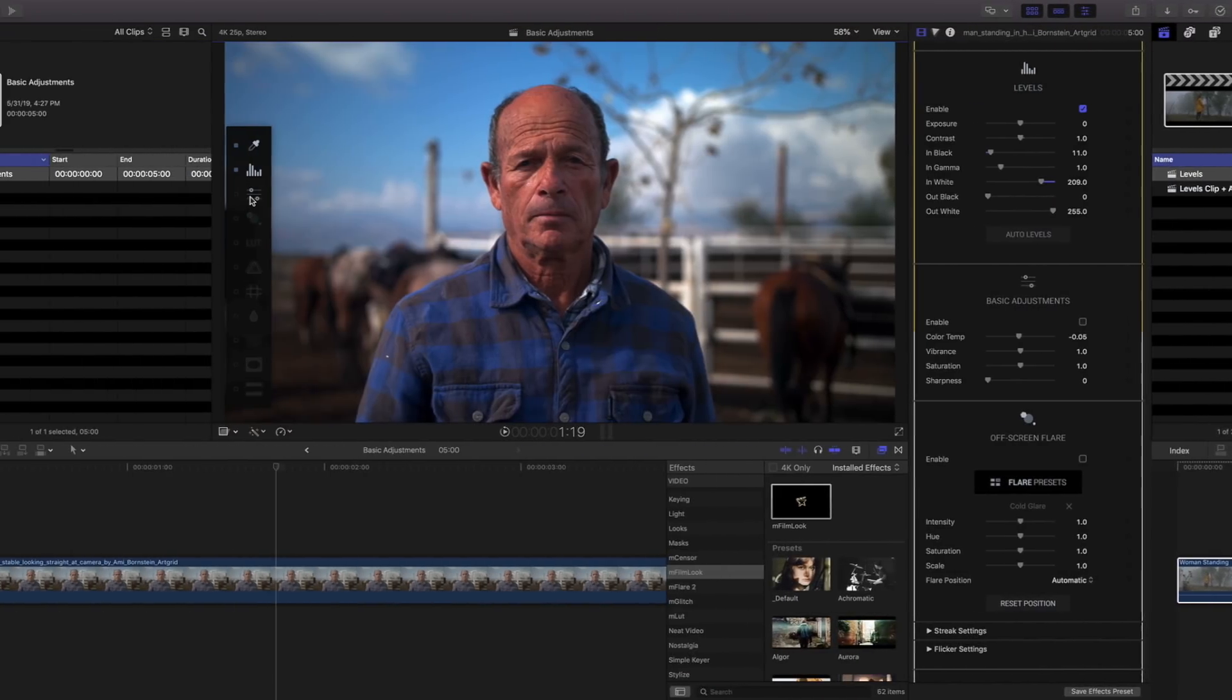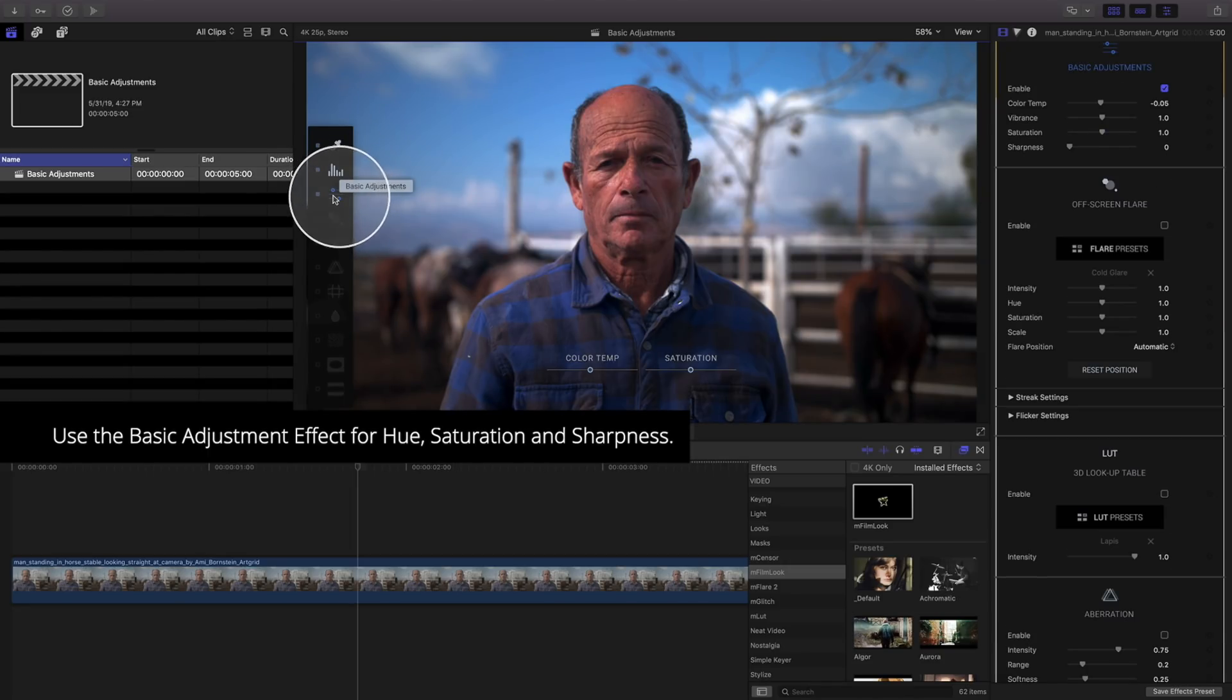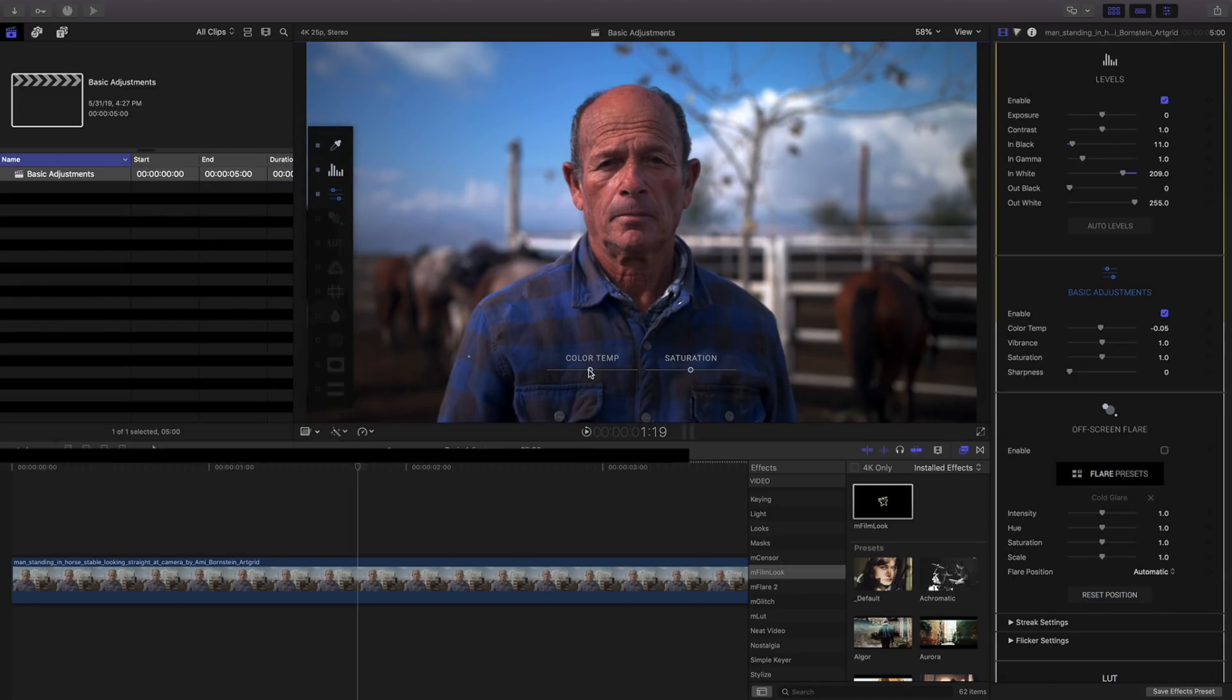The basic adjustment effect is great for hue, saturation, vibrance, and sharpness.